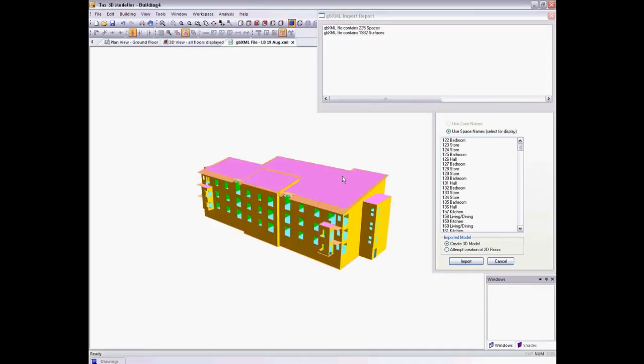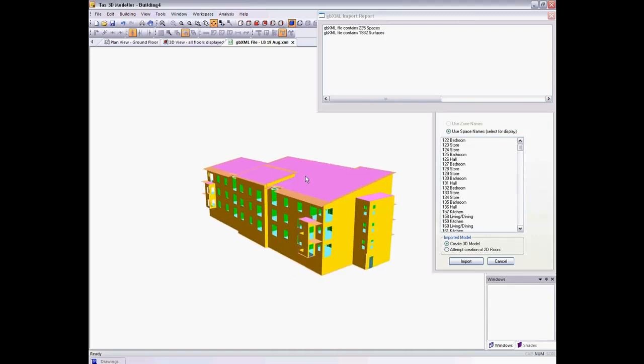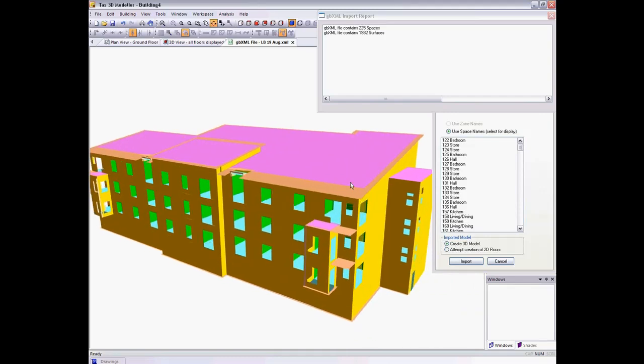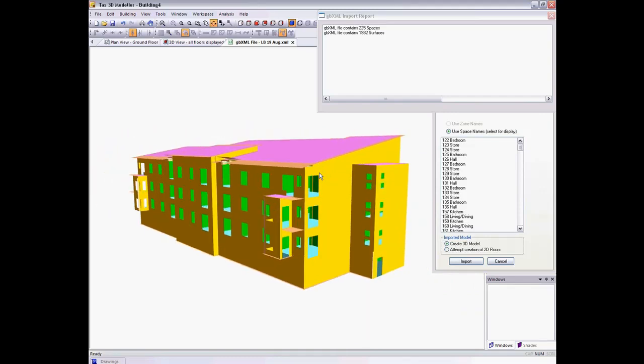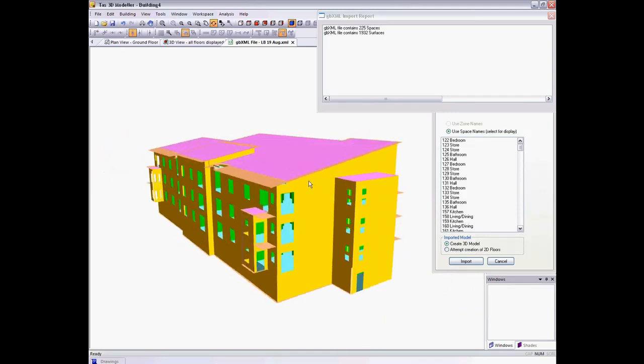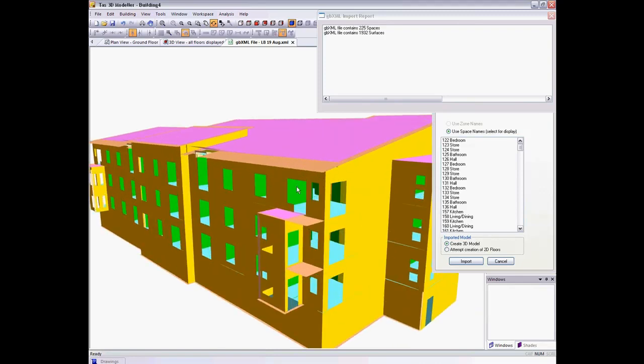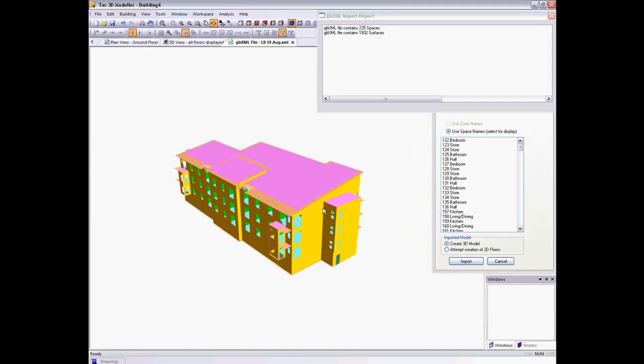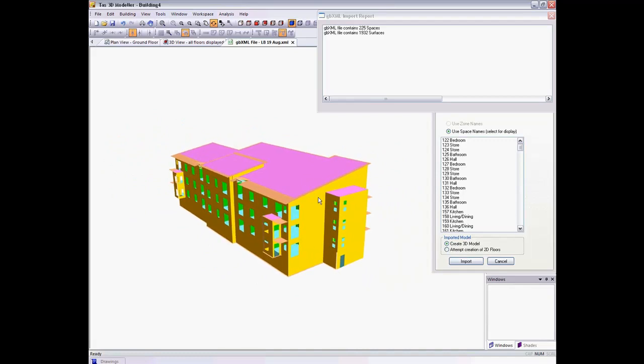Once the model has been imported, I can see a preview of the 3D geometry. The GBXML doesn't contain the entire original construction from the previous software package, but it contains enough information that we can reconstruct the geometry in Tast.